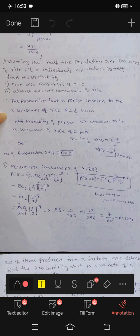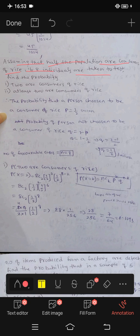Assuming that half of the population are consumers of rice. If eight individuals are taken to test.